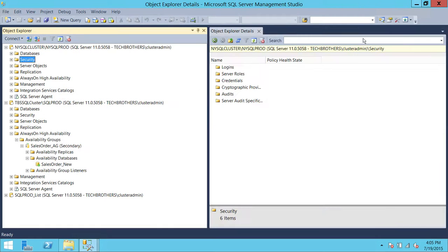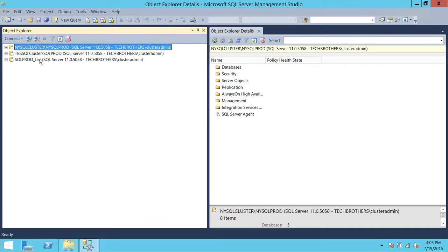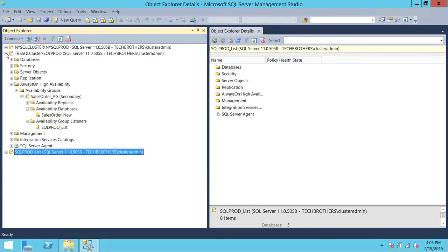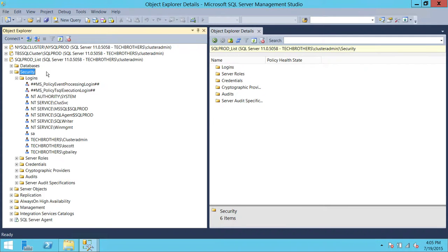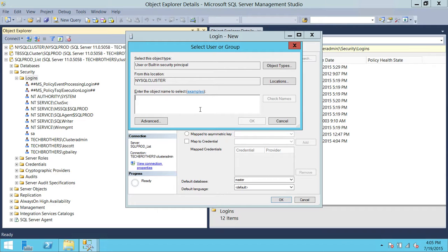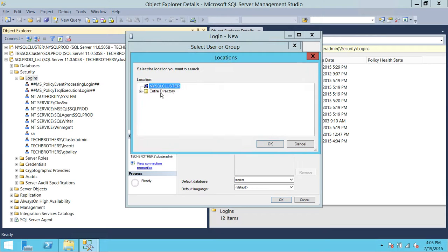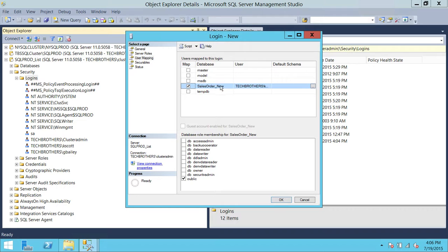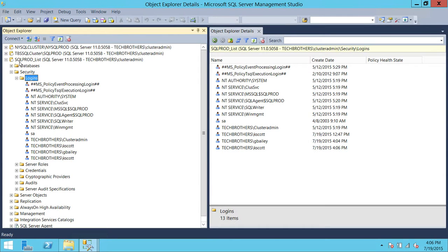Now let's go ahead and cover provisioning user access using the SQL Server AG listener. Here's my availability group listener — this is SQL Prod listener and I am connected with SQL Prod. I'll go ahead and create another user using the security tab of the listener, click New, and I'm going to add Kevin Scott. This is my user for this part of the demo. Click OK, then User Mapping, SalesOrder_New — this database is part of the availability group. Click Database Reader, then click OK. If we use the SQL Prod listener to provision access, this login will be created on the primary replica.